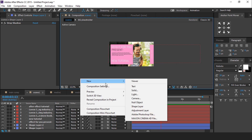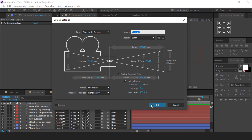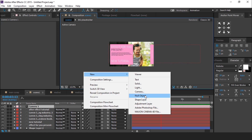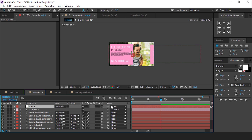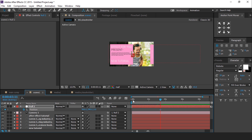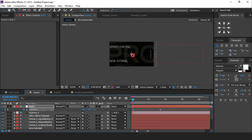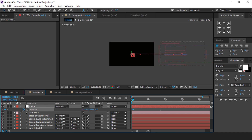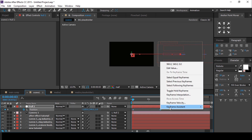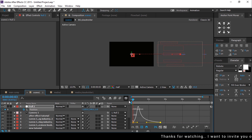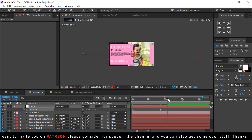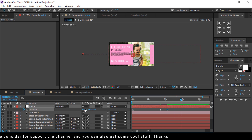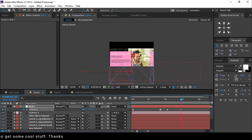So create a new camera layer — I am using the 35mm preset camera. Then create a new null layer and convert it into a 3D layer. Parent your camera with the null layer. Then go around 3 seconds forward and add a keyframe on position. Go to the first frame and change the X value so that your layers go out of the frame. Select both keyframes and easy ease them, and make your graph like this. Now go around 4 seconds forward and add a keyframe on the same position value. Then go a few frames forward and change the Y position so that all layers go out of the composition.